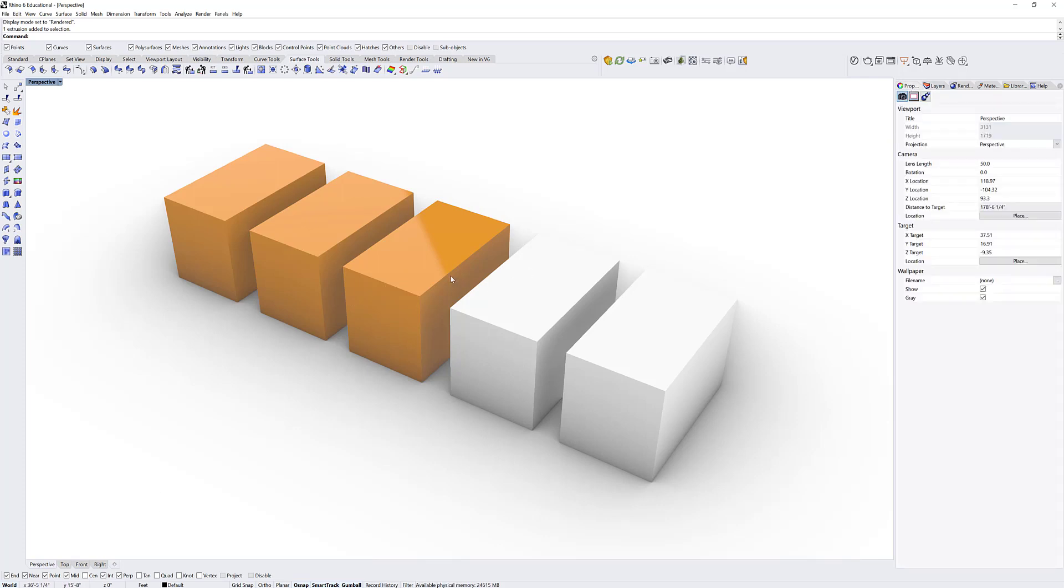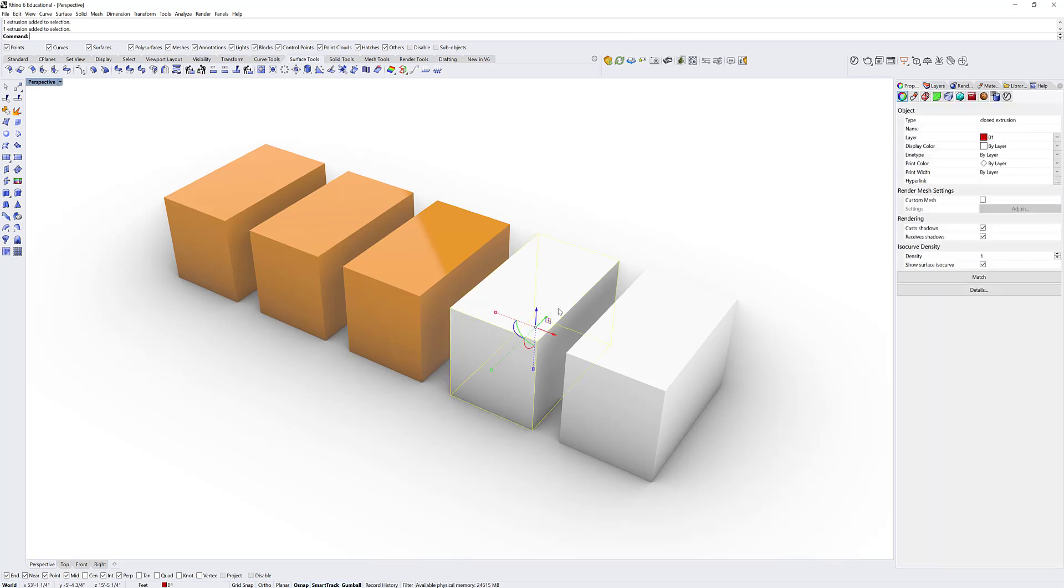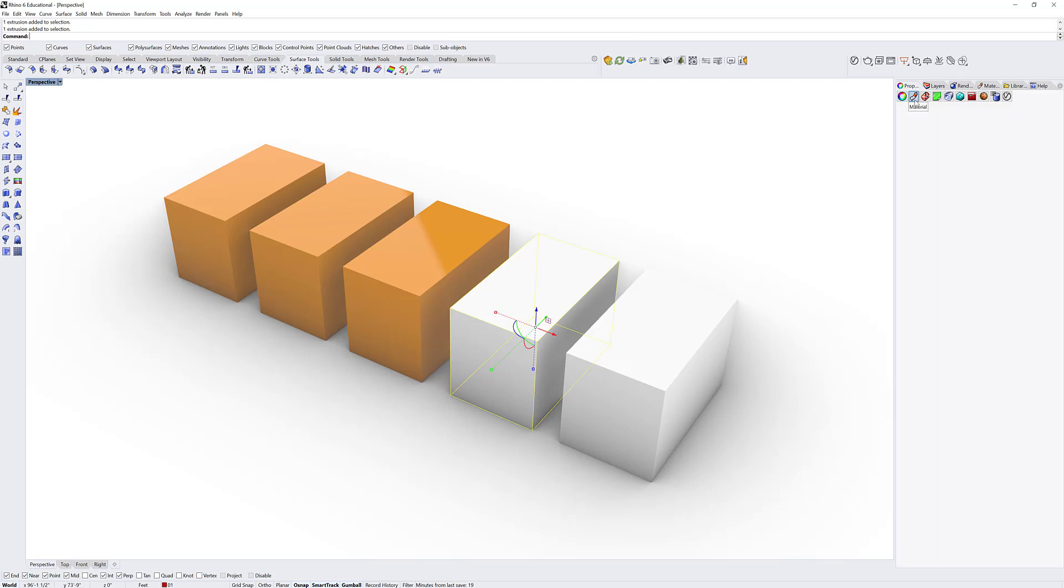You can individually change object materiality as well by going to the properties, into the object properties, and changing its material on the subheader.